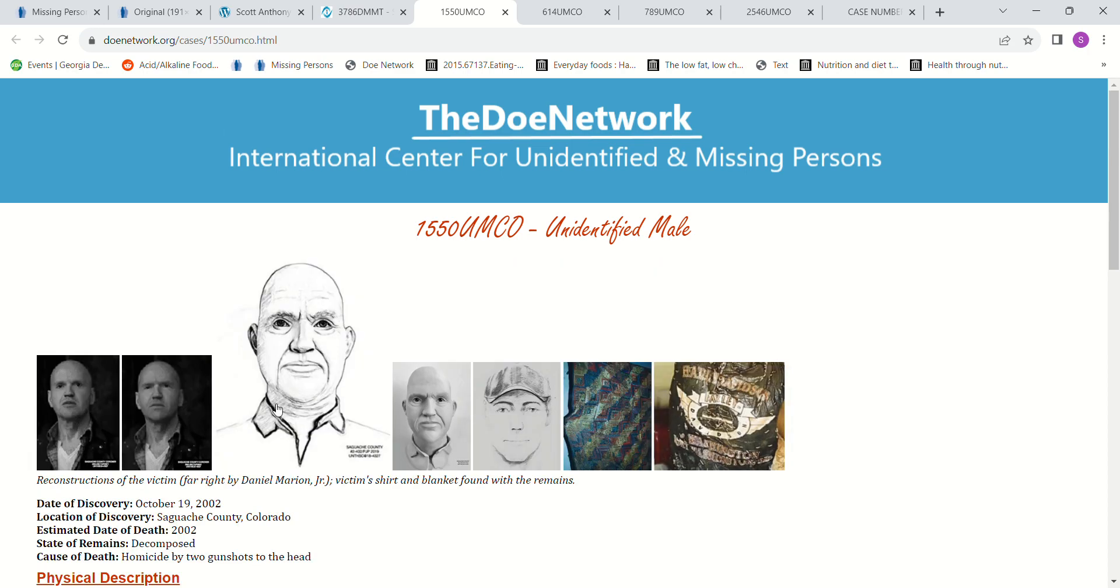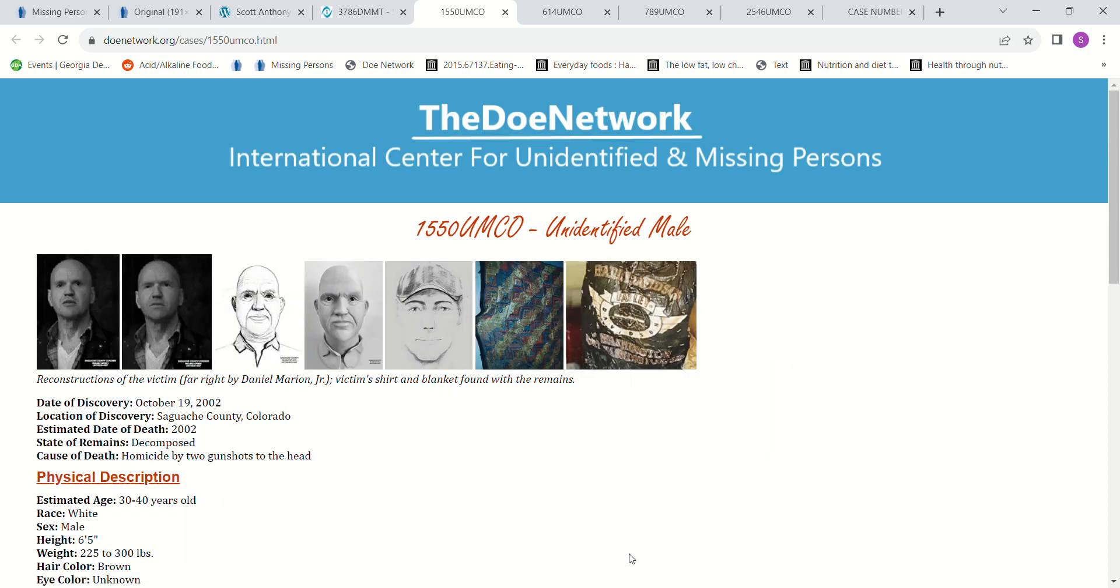Homicide by two gunshots to the head, which is strange. Because the last person that I went to look for had a doe that had a homicide with two gunshots to the head as well. I don't know if it was this one or another one, though. I think it was a different person, a different John Doe, but I'm not sure.